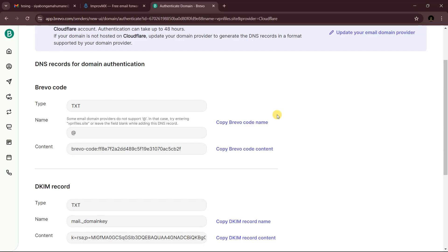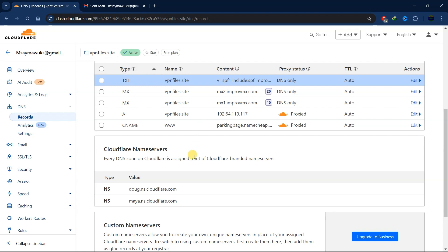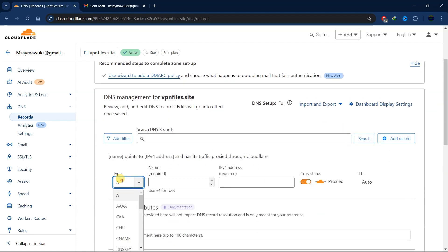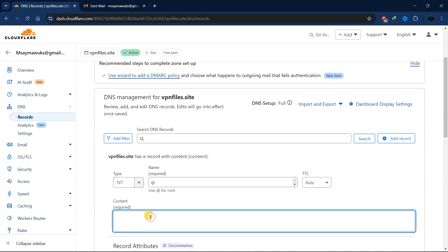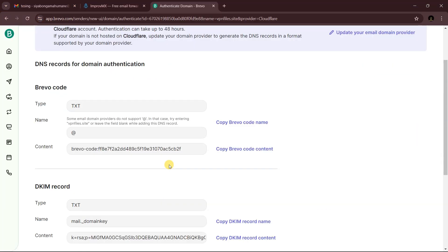Enter your domain name and click 'Authenticate Domain Yourself.' Now go back to Cloudflare and add the required records. Copy the content of the first TXT record from Brevo, go to your Cloudflare account, add a new record, and select Text.